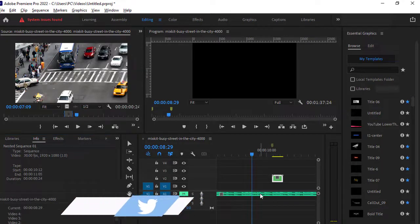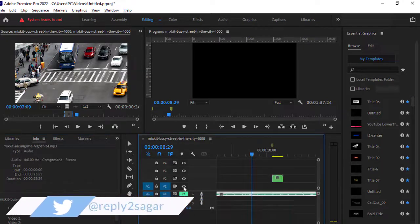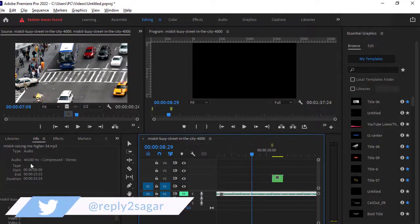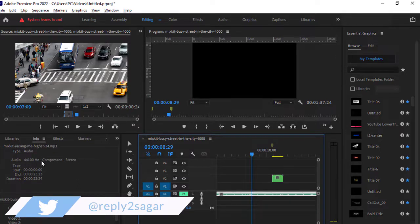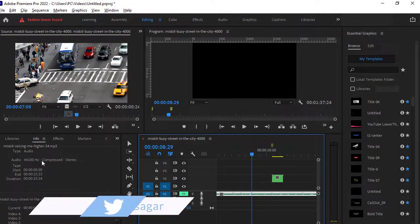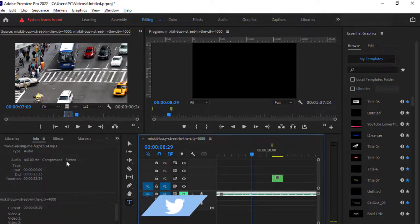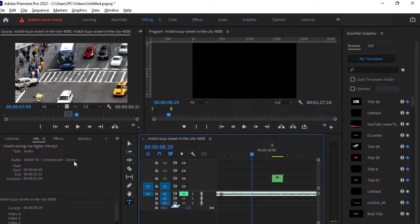Similarly, you can get information about the audio clip as well. So if I just click here, it is showing this particular audio has 44 kilohertz and it is a compressed stereo audio file.